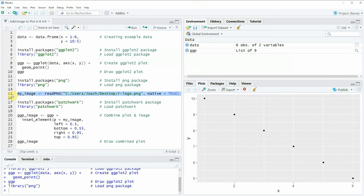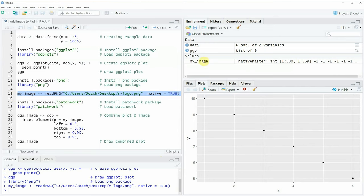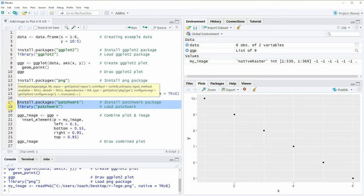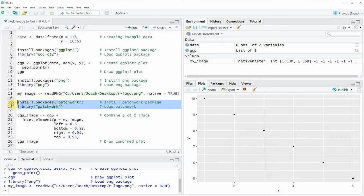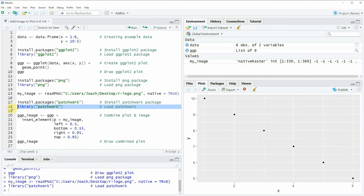After running line 15 of the code you can see that a new data object appears at the top right of RStudio which is called my_image. And if we want to add this image on top of our ggplot2 plot we also need to install and load the patchwork package as you can see in lines 17 and 18. I have installed this package already so I'm just going to load it with line 18, and now we are able to use the inset_element function provided by the patchwork package.